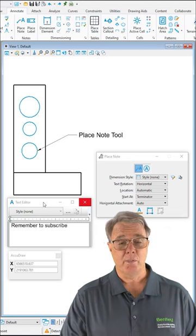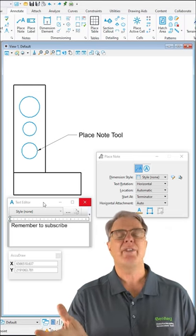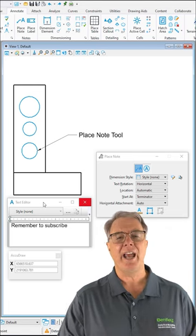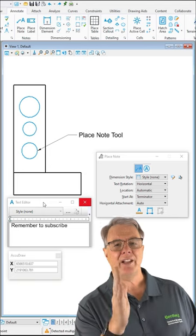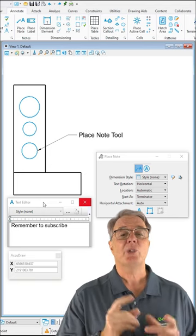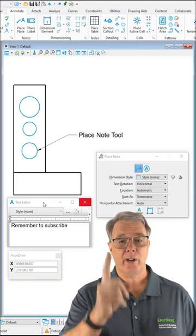So I bet you place notes in MicroStation. Everybody does. I'm going to show you how you can do it and have your notes vertically lined up and equally spaced. So let's go ahead and get started.